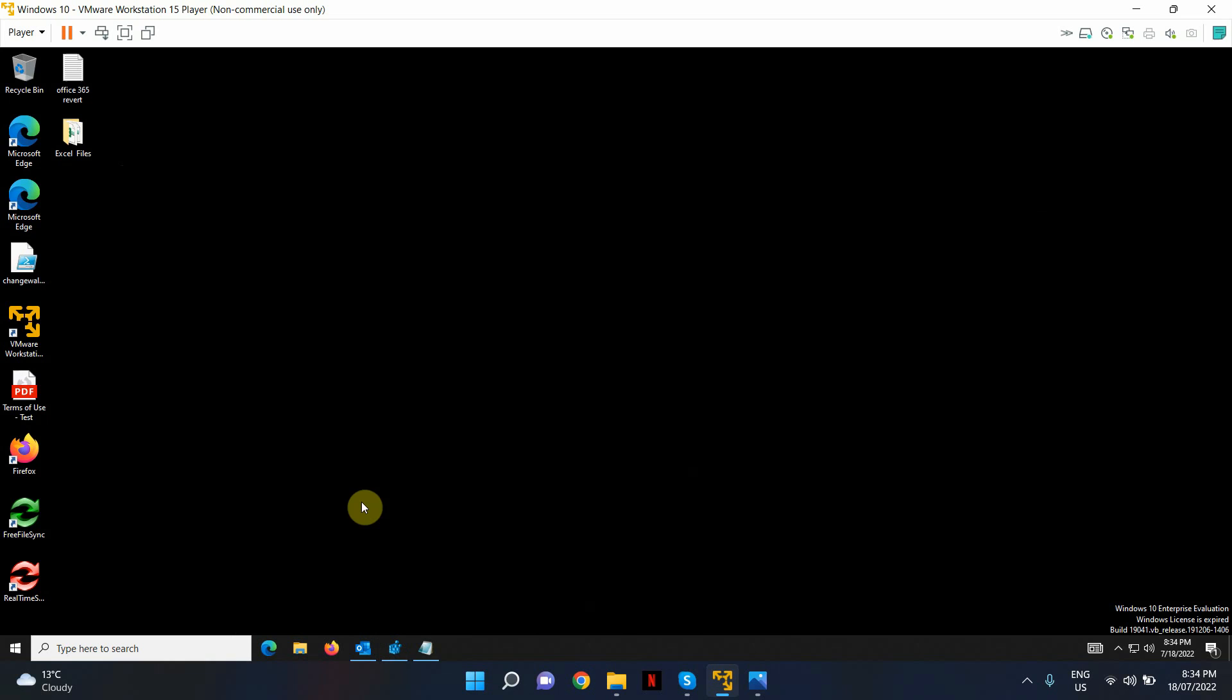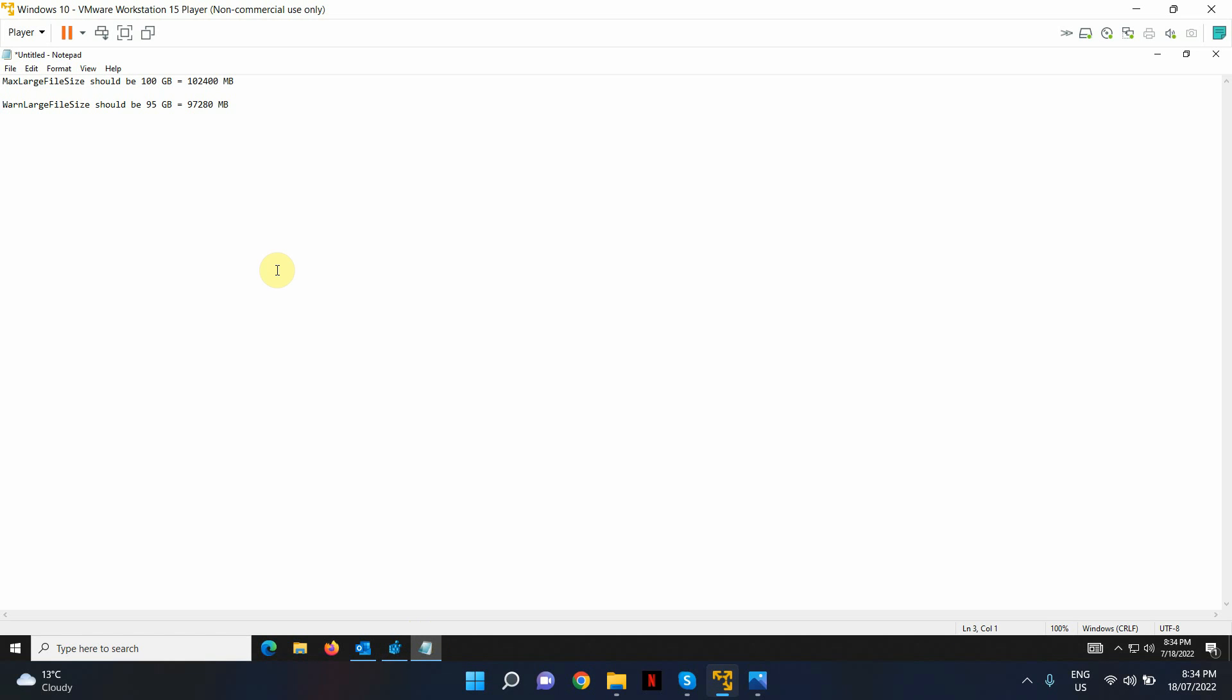What I'm going to show you is how to fix this issue by adding two registry edit keys. So what we're going to do is we're going to add the two registry keys that you're seeing on the screen.